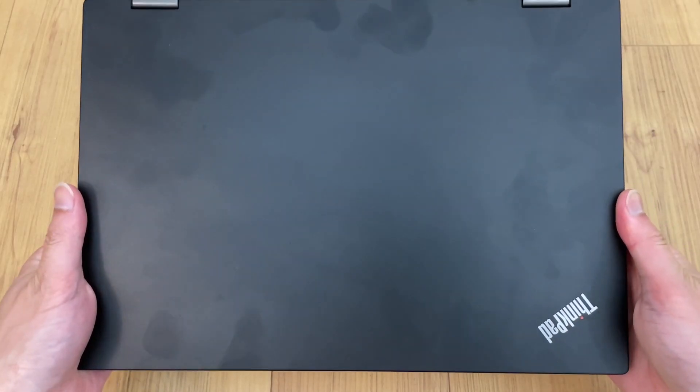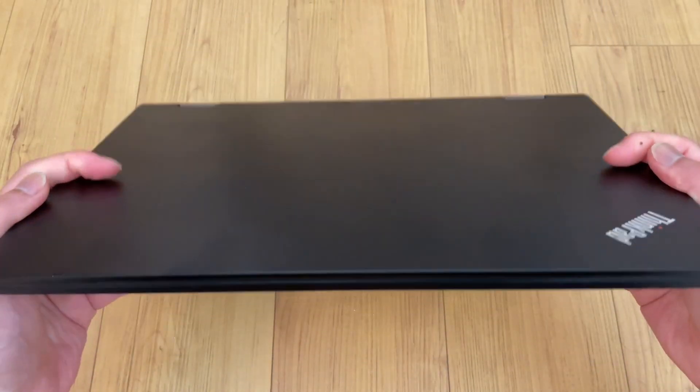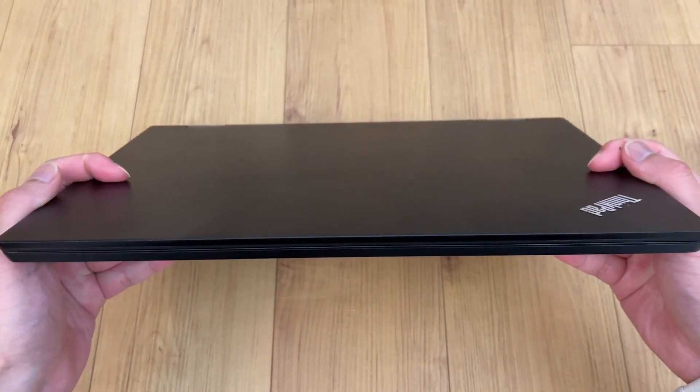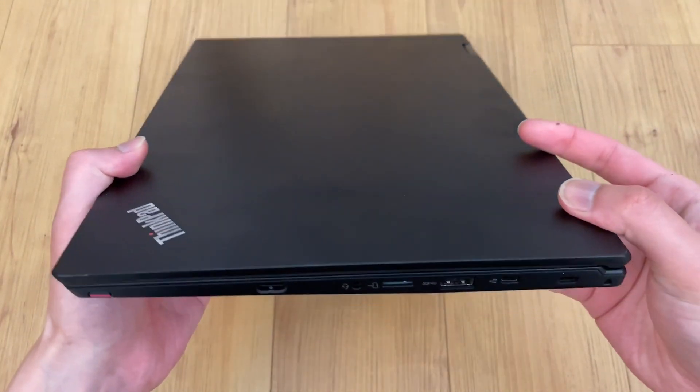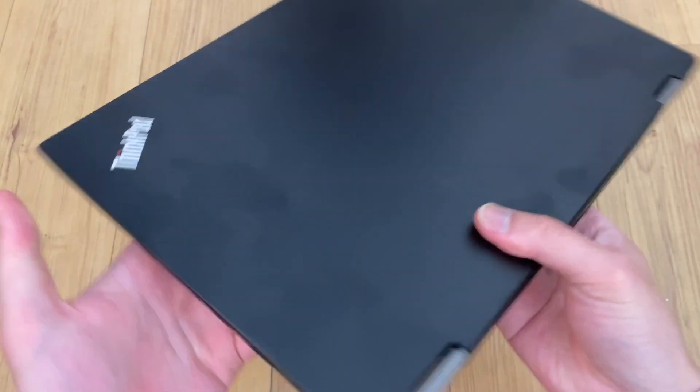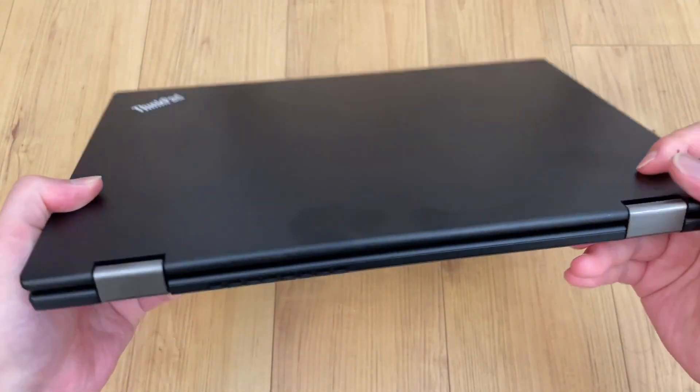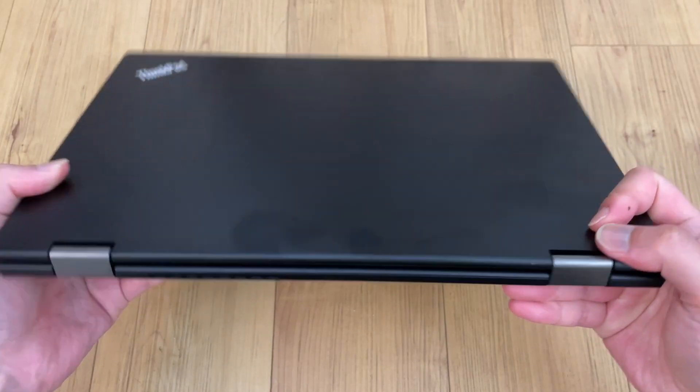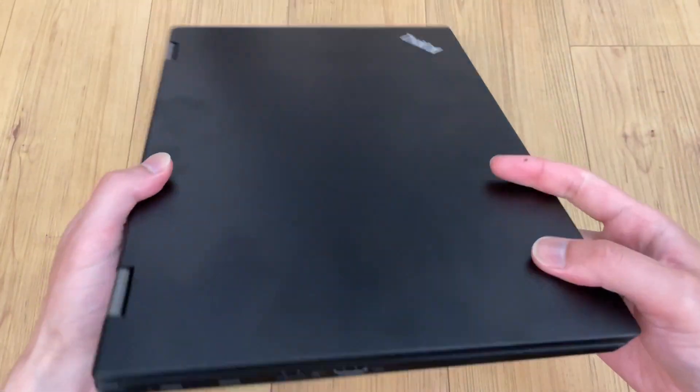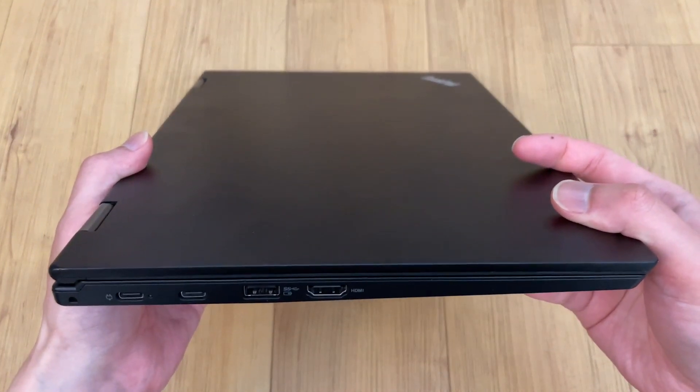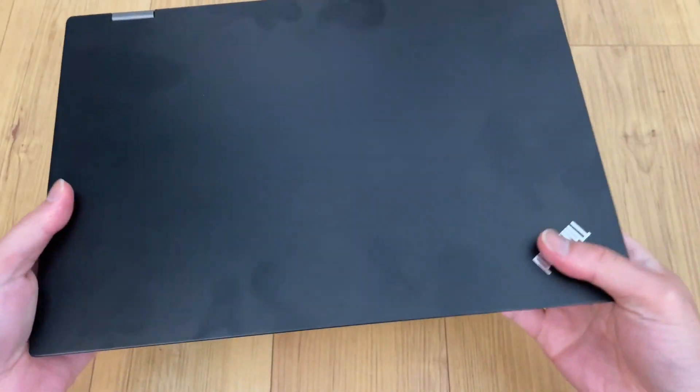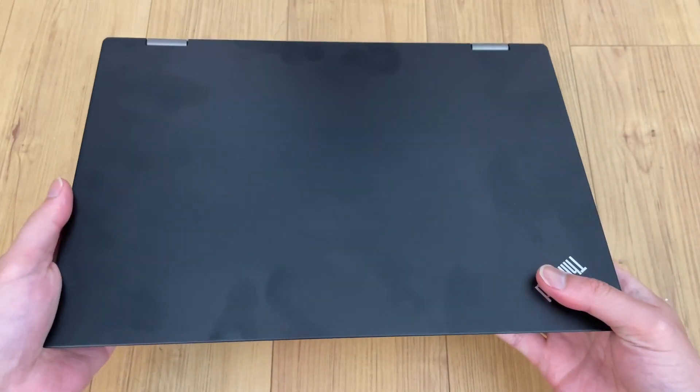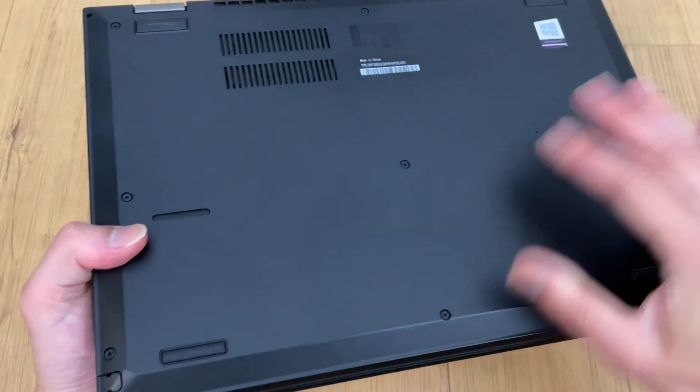This is a Lenovo ThinkPad Yoga L390, an unassuming business laptop from 2019. It has an Intel 8th Gen with an unexceptional array of ports, including two USB-C, two USB-A, and HDMI.